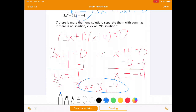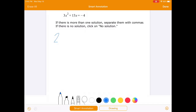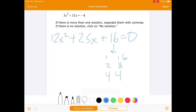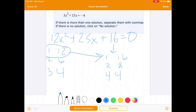I'm going to show you another method that works every single time. What if I had something like 12x squared plus 25x plus 16 equals 0? Think about all the factors of 16: 1 and 16, 2 and 8, and 4 and 4. And all the factors of 12: 1 and 12, 2 and 6, 3 and 4. This gets difficult because you have to try to pair up each combination and also consider the order of the outer and inner terms.